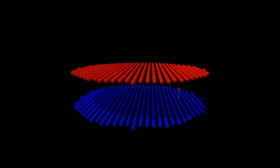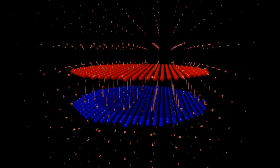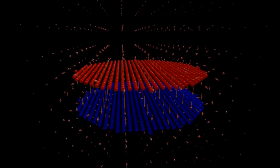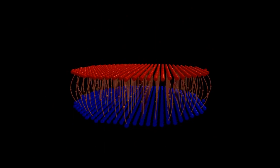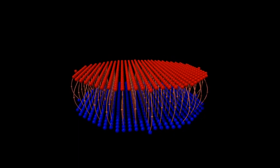A parallel plate capacitor consists of oppositely charged conducting plates — simulated here by two flat arrays of charges, one positive and one negative. The field is strongest between the plates and very weak outside. Between the plates the field is nearly uniform, represented by parallel equally spaced field lines. The field lines bend outward slightly at the edges of the plates, an effect known as fringing.